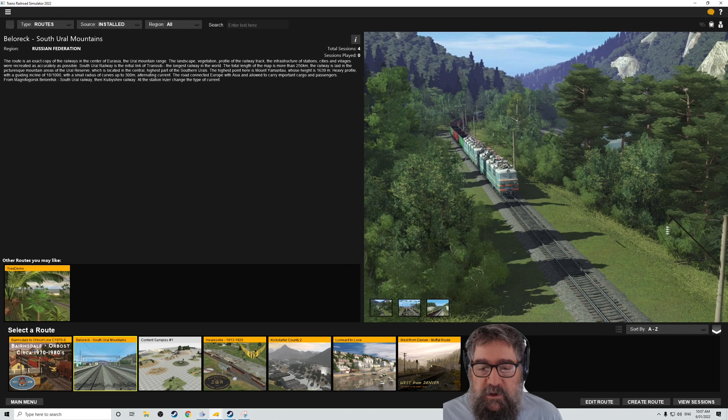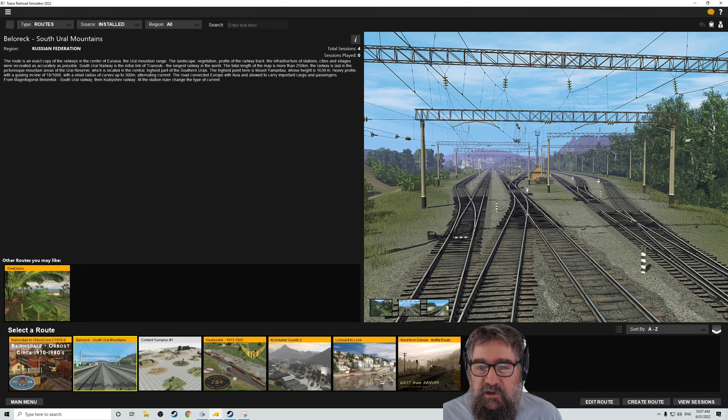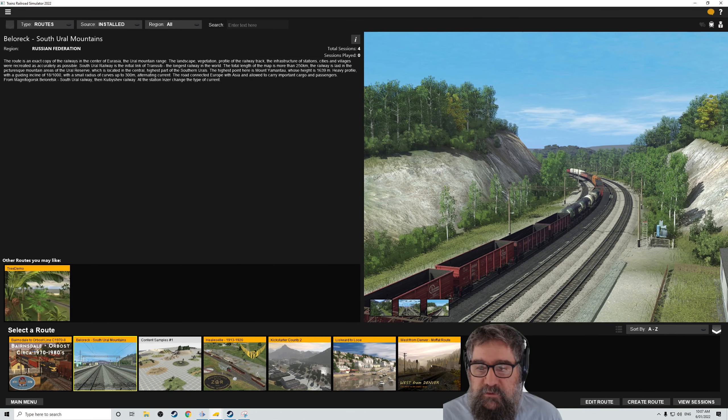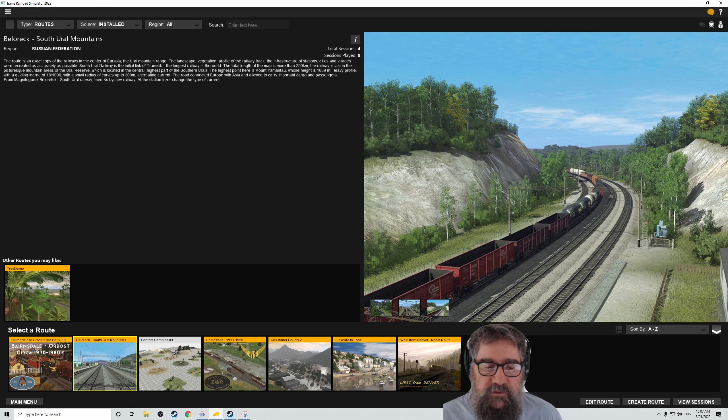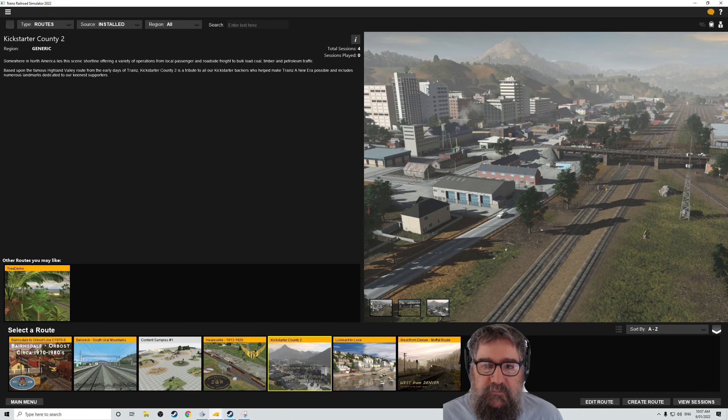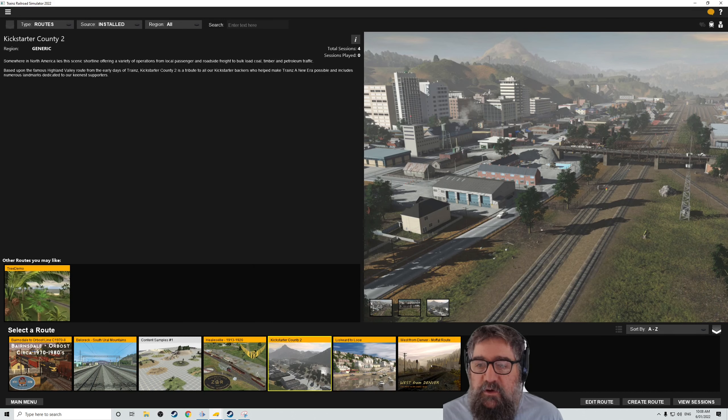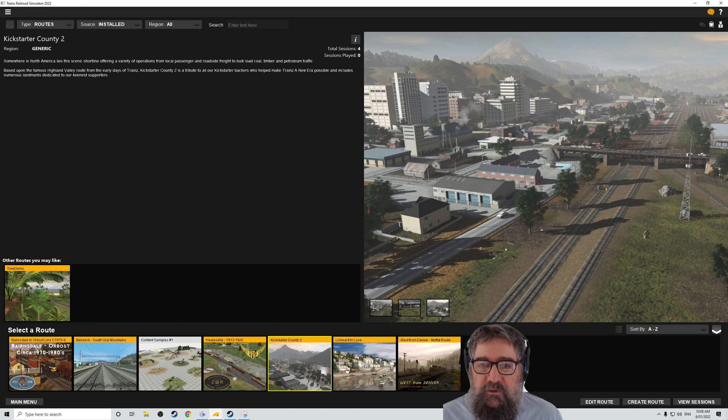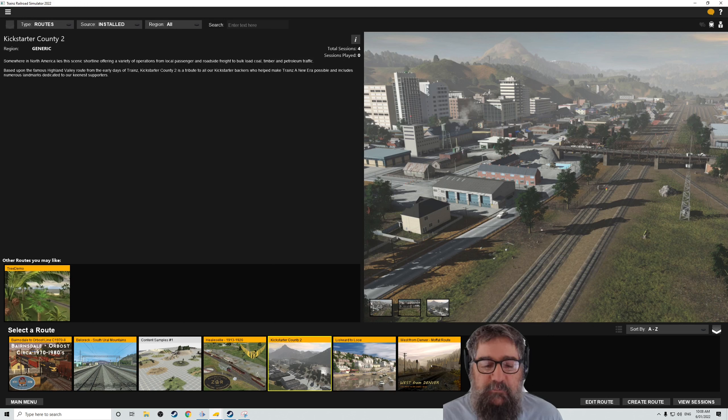There's Belerik, which is an electrified mountain route in the Ural Mountains. There's a new Kickstarter county to help you learn how to drive trains and to help you muck about with route editing if that's what you want to do.